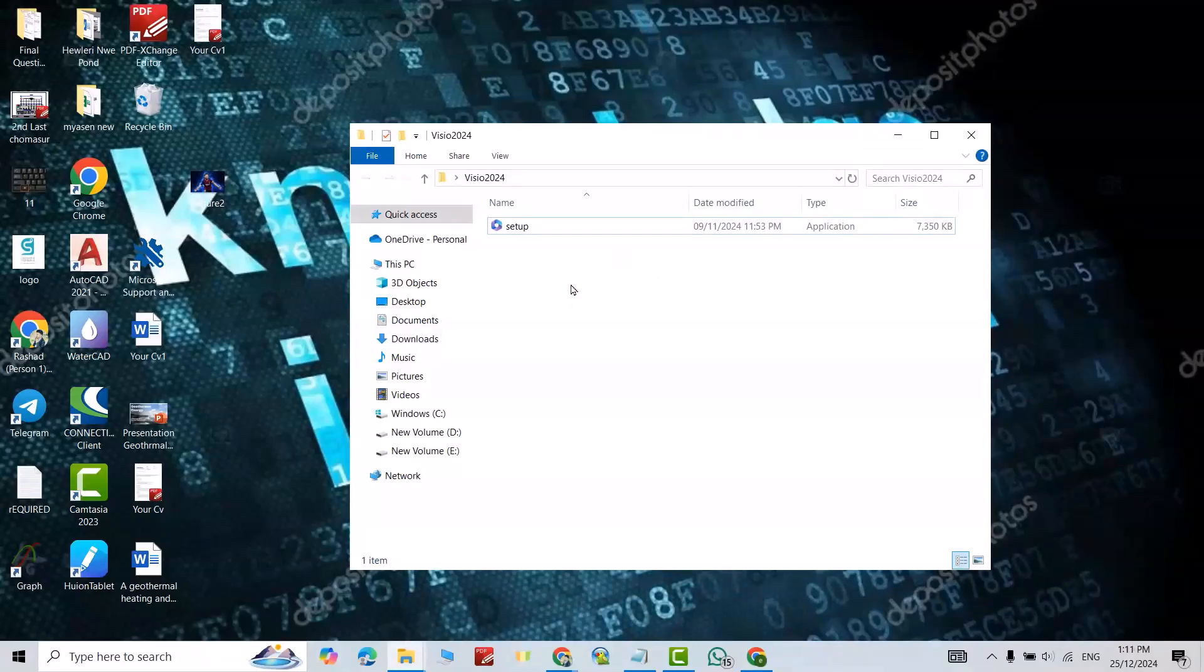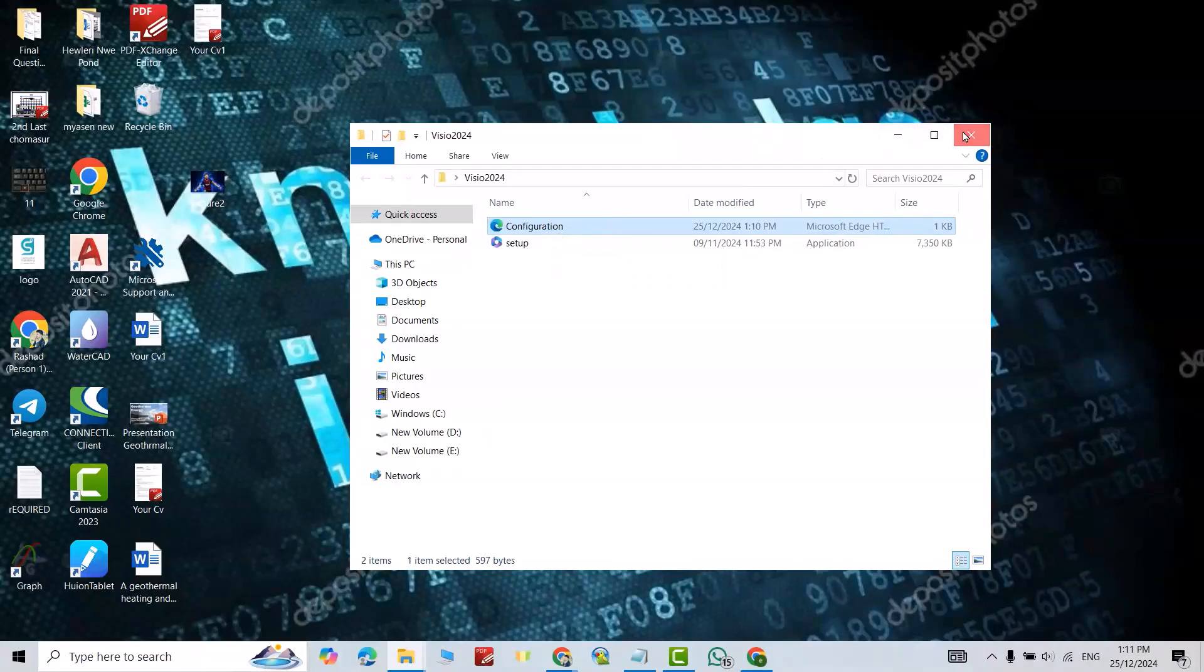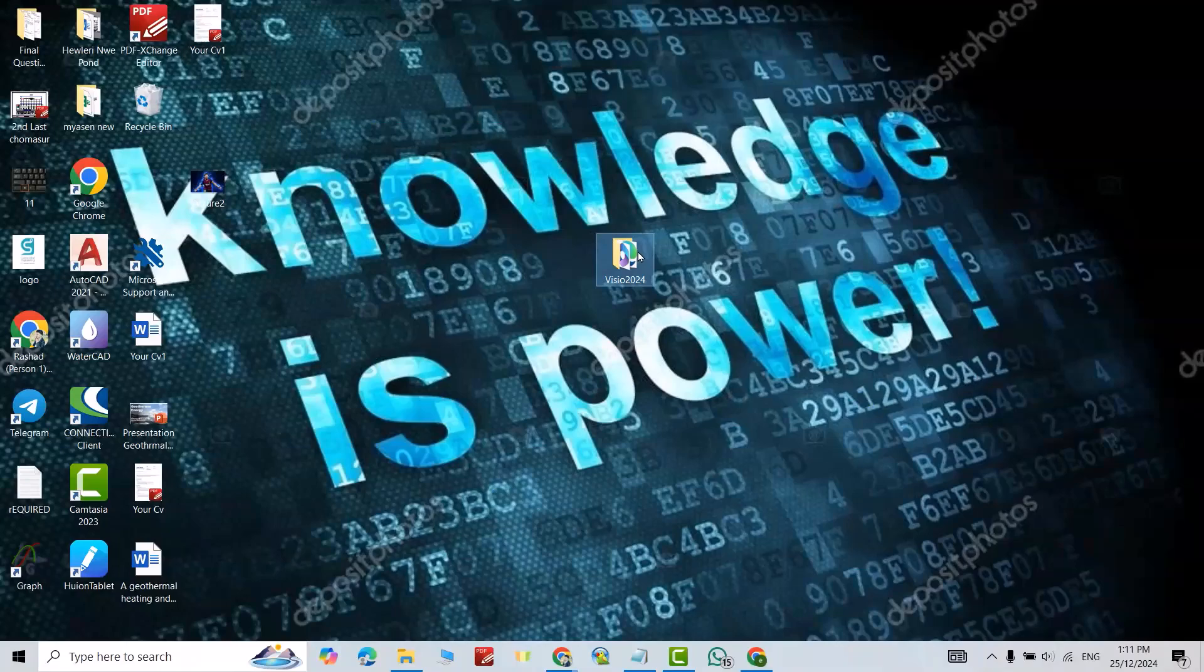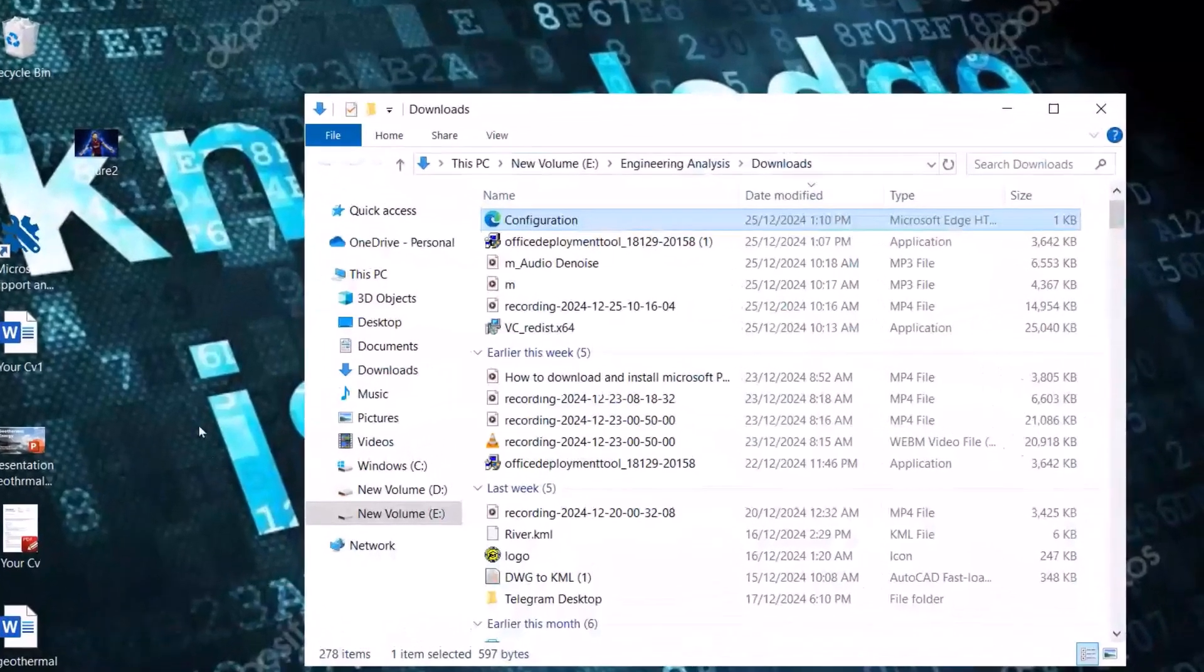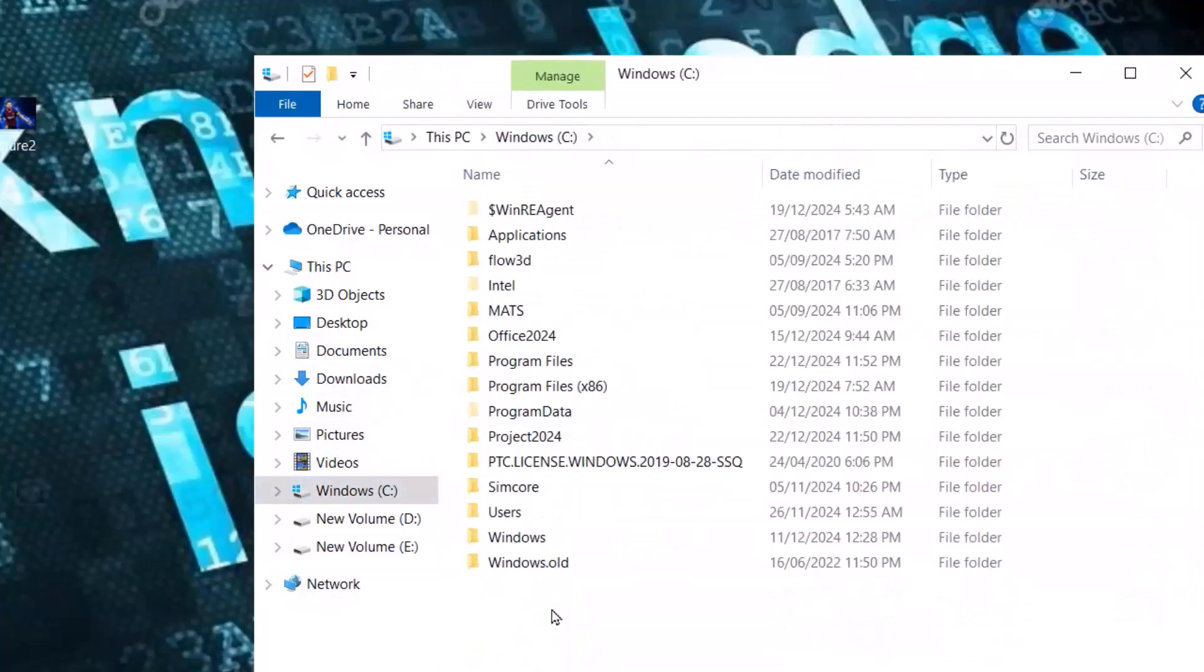Select this one, Control V. Now I have setup and configuration. This configuration file name must be configuration, like here, okay. Now just select the folder, Control Copy, go to disk C, paste it here.